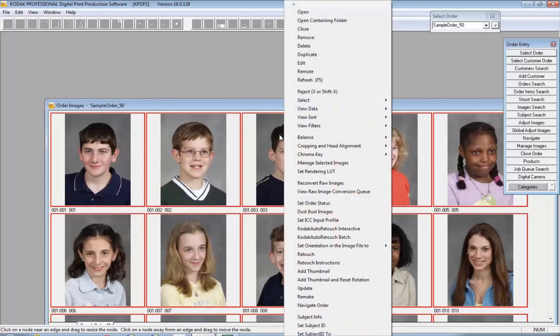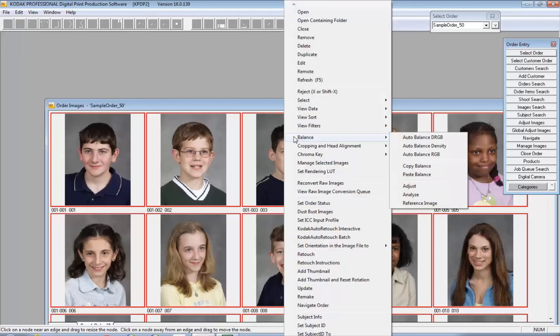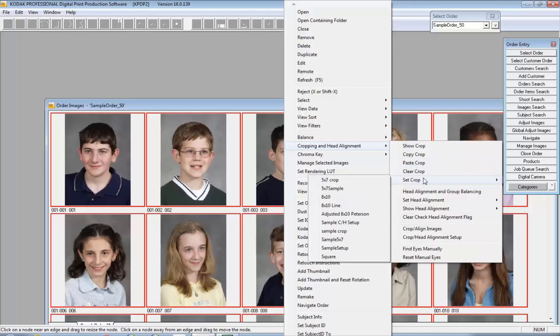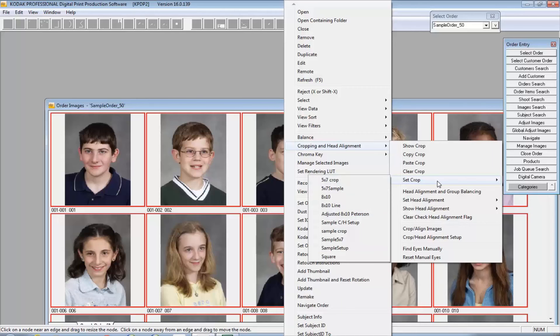To get to the head alignment capabilities in DP2, it's cropping and head alignment. As you can see, these are the basic clear and setting crops, and you can see here that I have a list of the crops that are already set up in DP2, which allows you to speed up the process if you wanted to apply a crop to a large body of images. I have the whole order selected here.